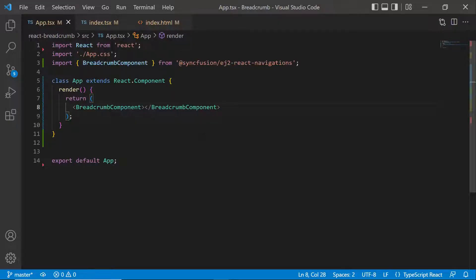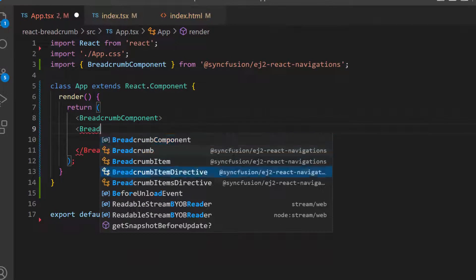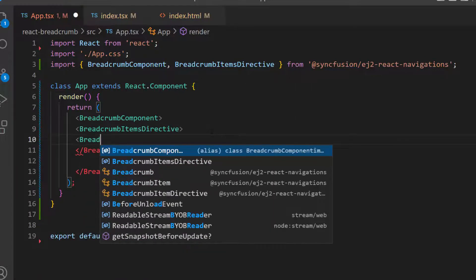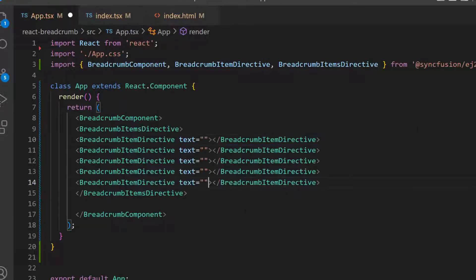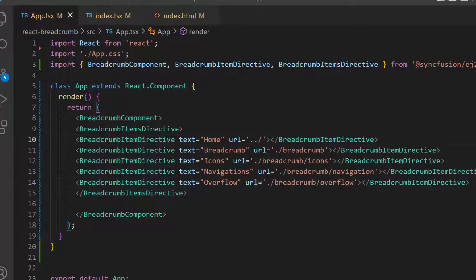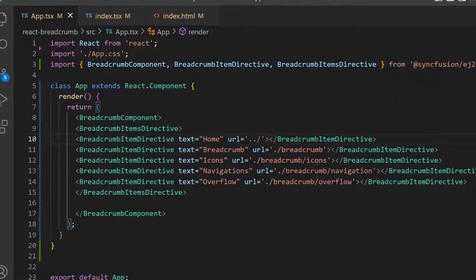Next, I will show you how to add items to the component. To do that, let me define a BreadcrumbItems directive tag, which accepts n number of BreadcrumbItem directive definitions. I plan to add five items, so I add five BreadcrumbItem directive tags with appropriate text inside this Breadcrumb code. The BreadcrumbItems directive and BreadcrumbItem directive are automatically imported from Syncfusion EJ2 React Navigations to add the items in the Breadcrumb component. Then I will define the URL property with appropriate path for these Breadcrumb items. Here I have set relative URL to the Breadcrumb items.